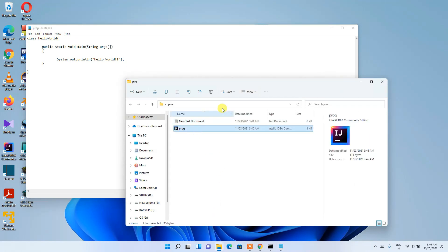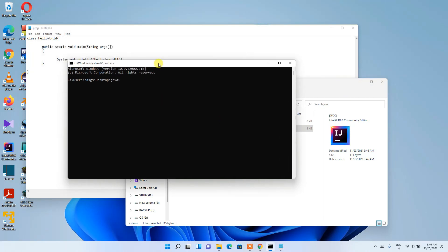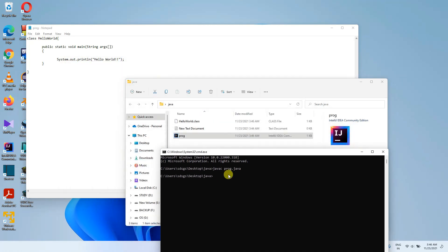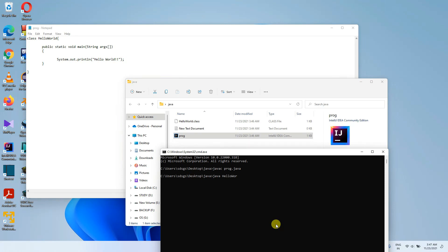The file 'prog.java' has been saved. Click on the address bar, type 'cmd', and press Enter to open Command Prompt in that directory. Type 'javac prog.java' and press Enter — the program compiles and a 'HelloWorld.class' file is generated. To run it, type 'java HelloWorld' and press Enter. The 'Hello World' output appears in the console.